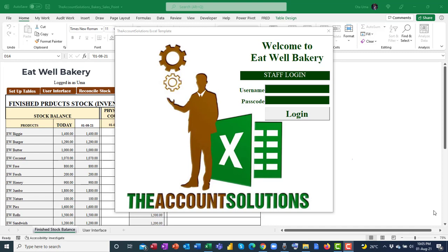Welcome to Account Solutions. Today I'll be showing you a demo template. If you own a bakery — small or big — and you have a sales point where salespeople issue receipts and key in the quantity of products sold or issued for delivery, you can use this template to manage the front desk where the salespeople are.